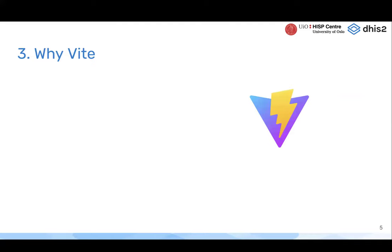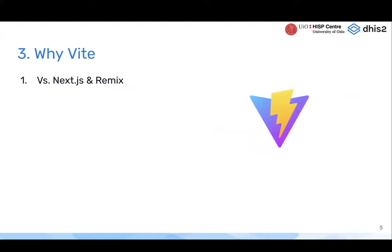Why are we moving to Vite specifically? There are other options out there, and we want to pick one that makes sense for a long time going forward — one that has the features we want and the things we want to introduce to the app platform.